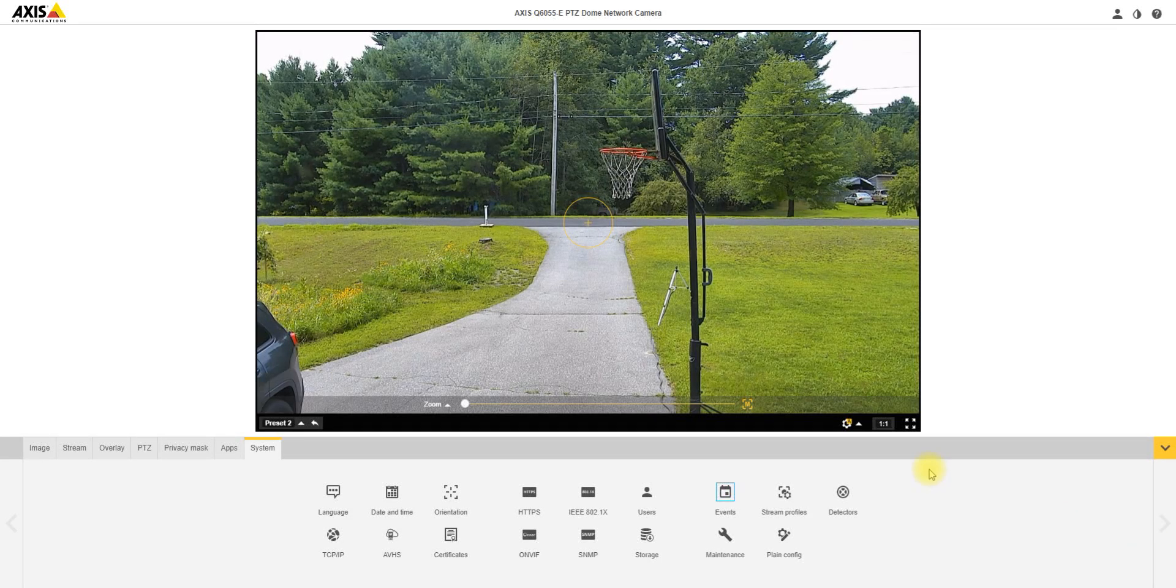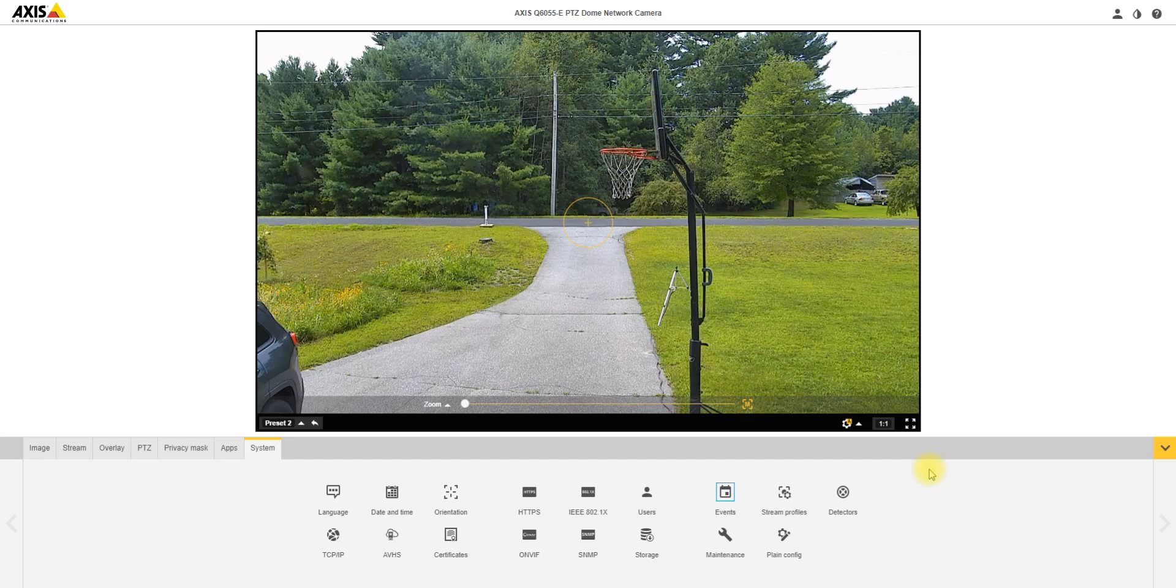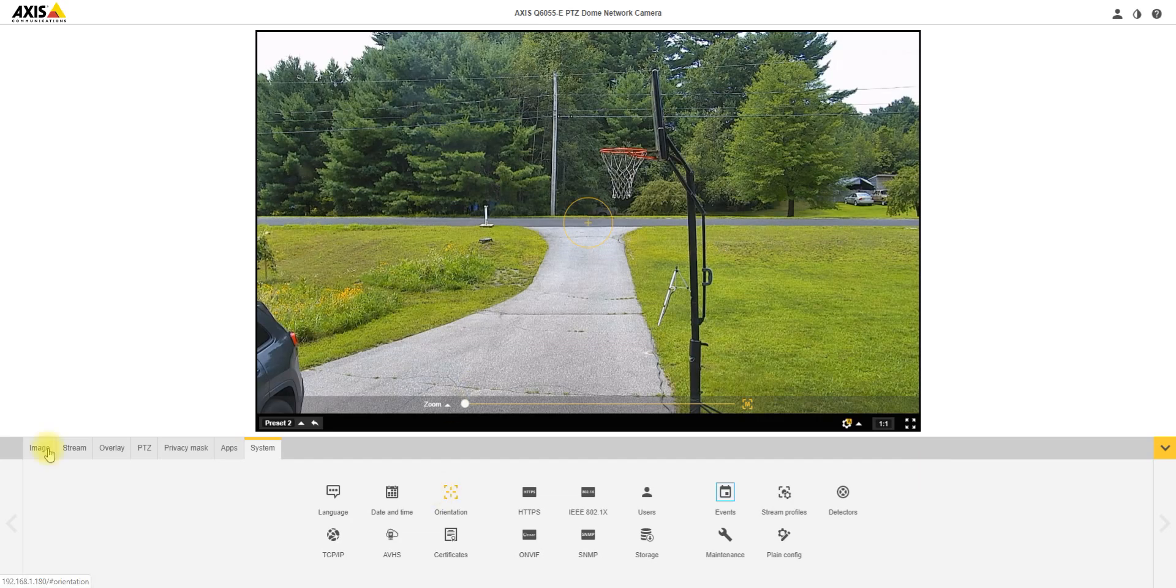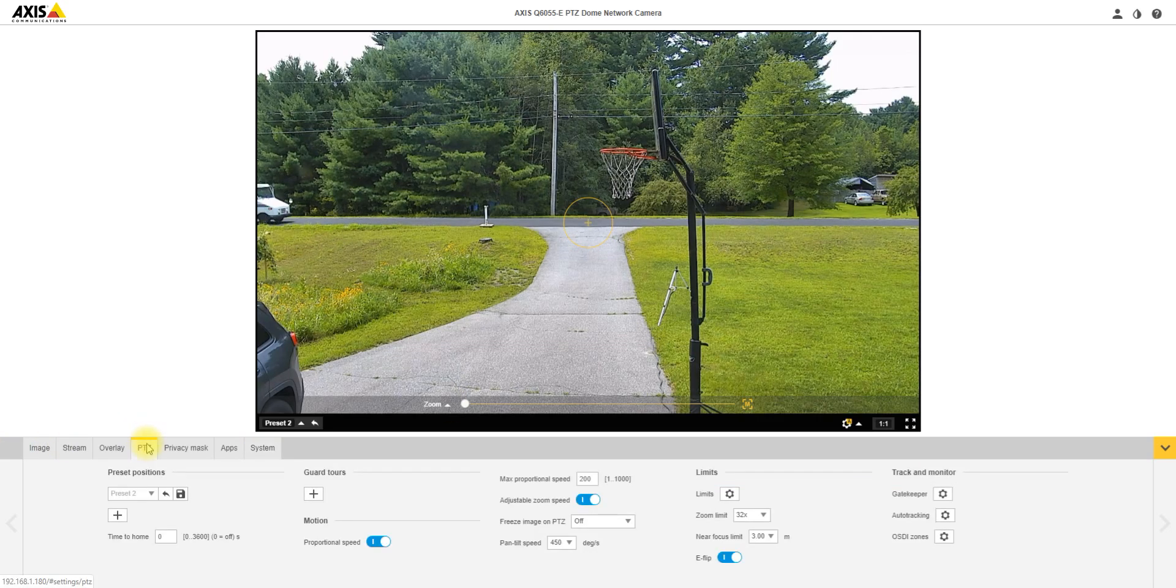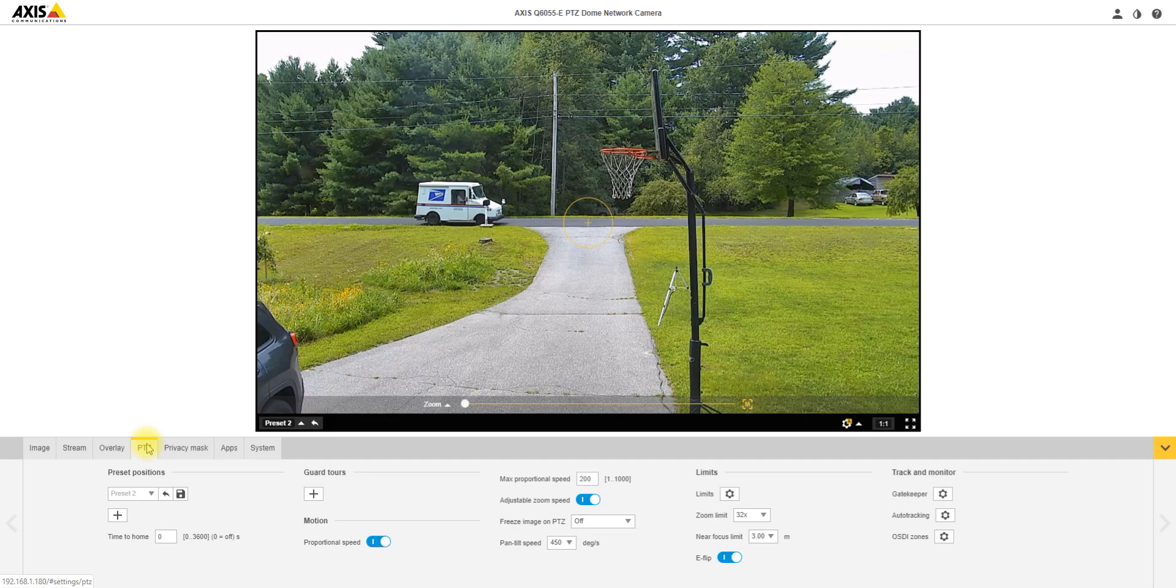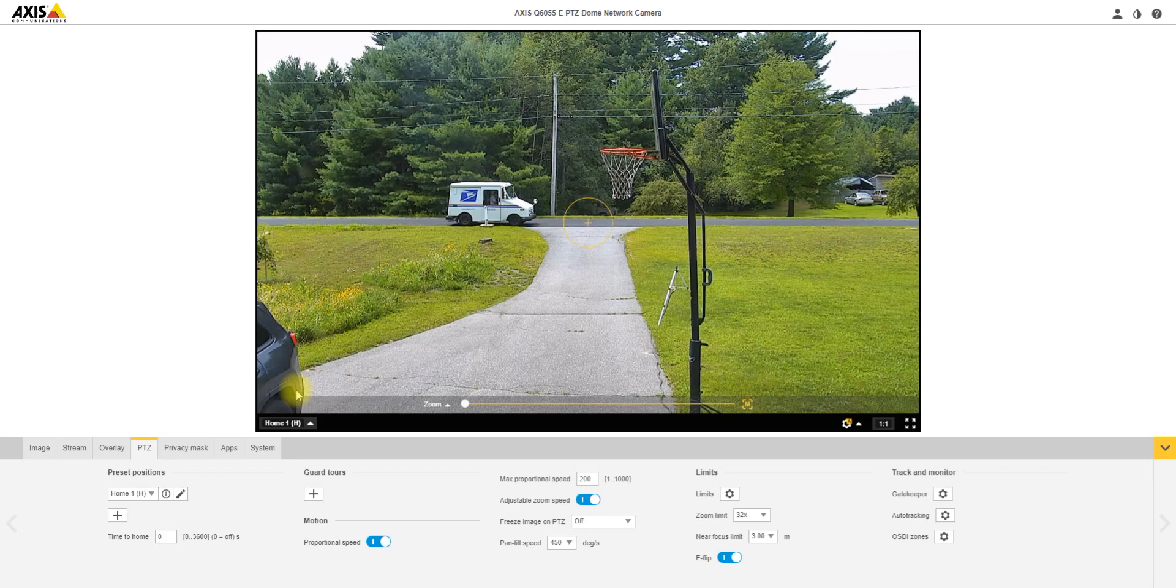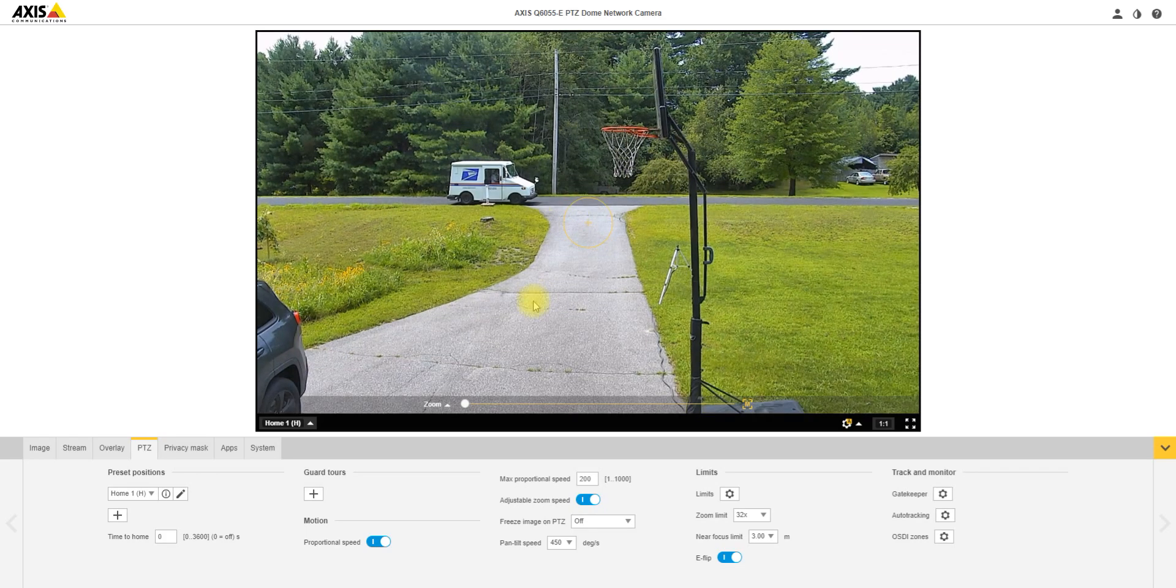This is going to show you how to set up gatekeeper on a Q60 series camera utilizing auto tracking within the new interface. Number one, the first thing you want to do is set up two individual preset positions. Preset one is going to be your home position, so this is going to be your stationary position which the camera is always going to return to.